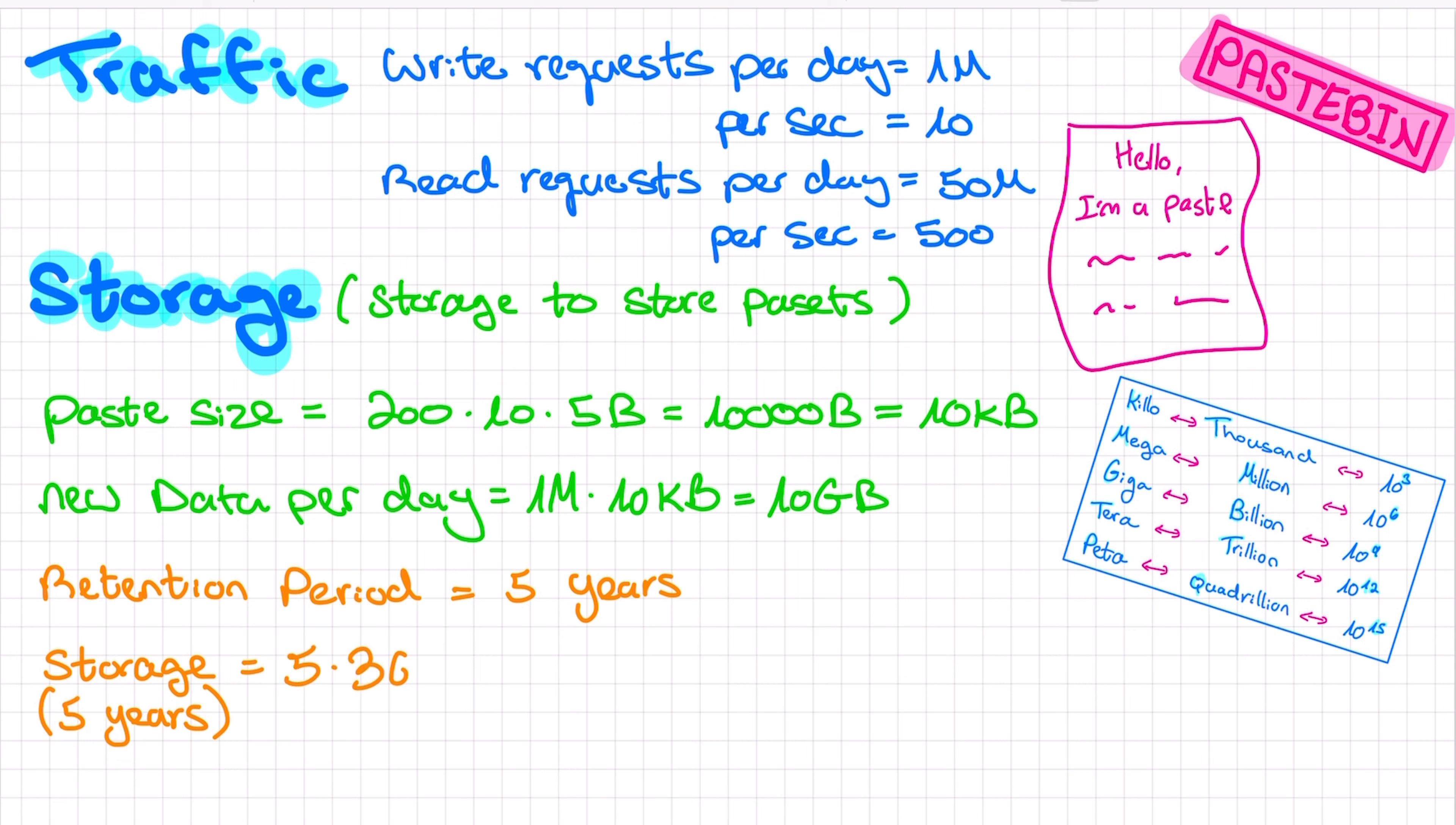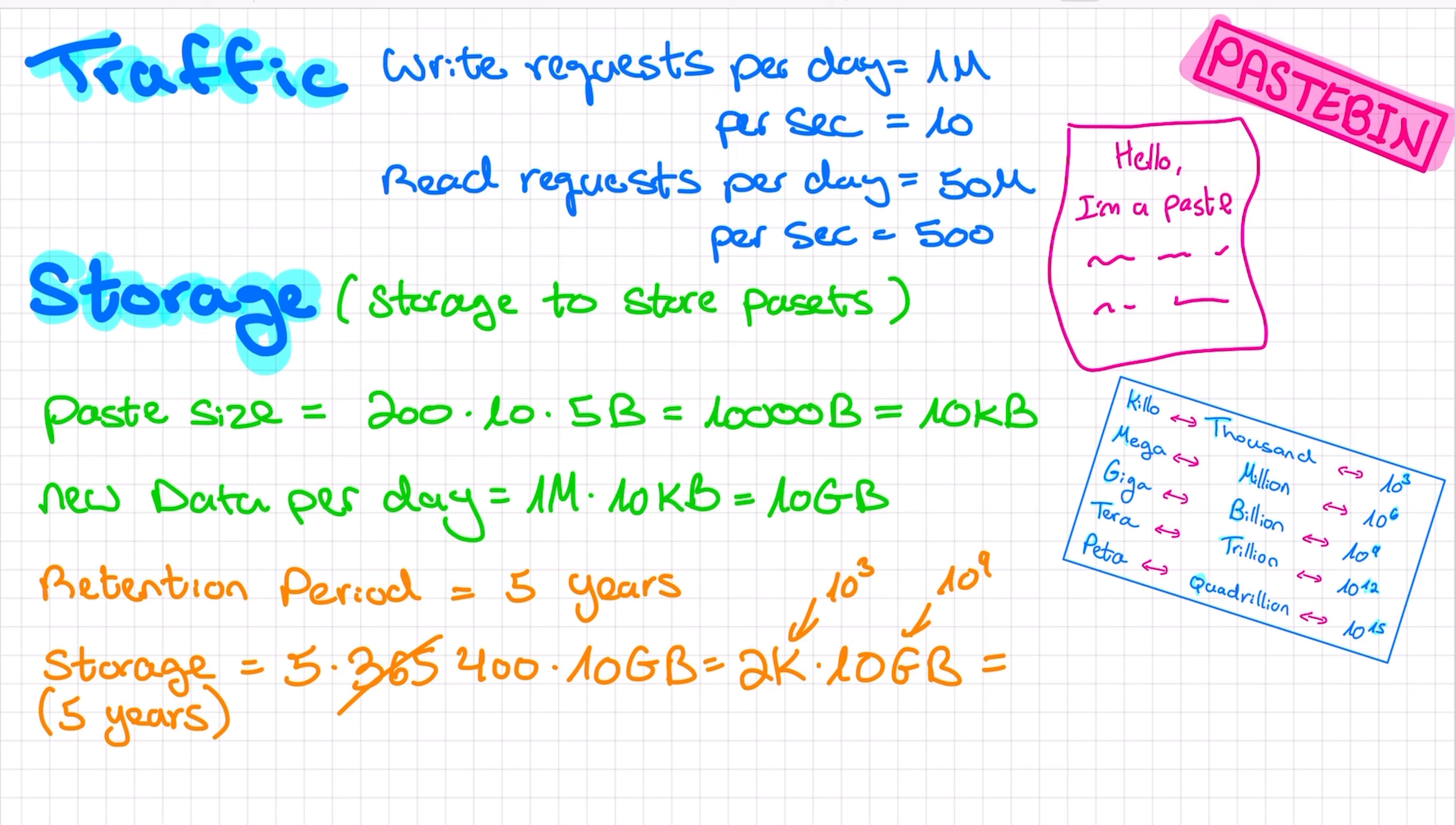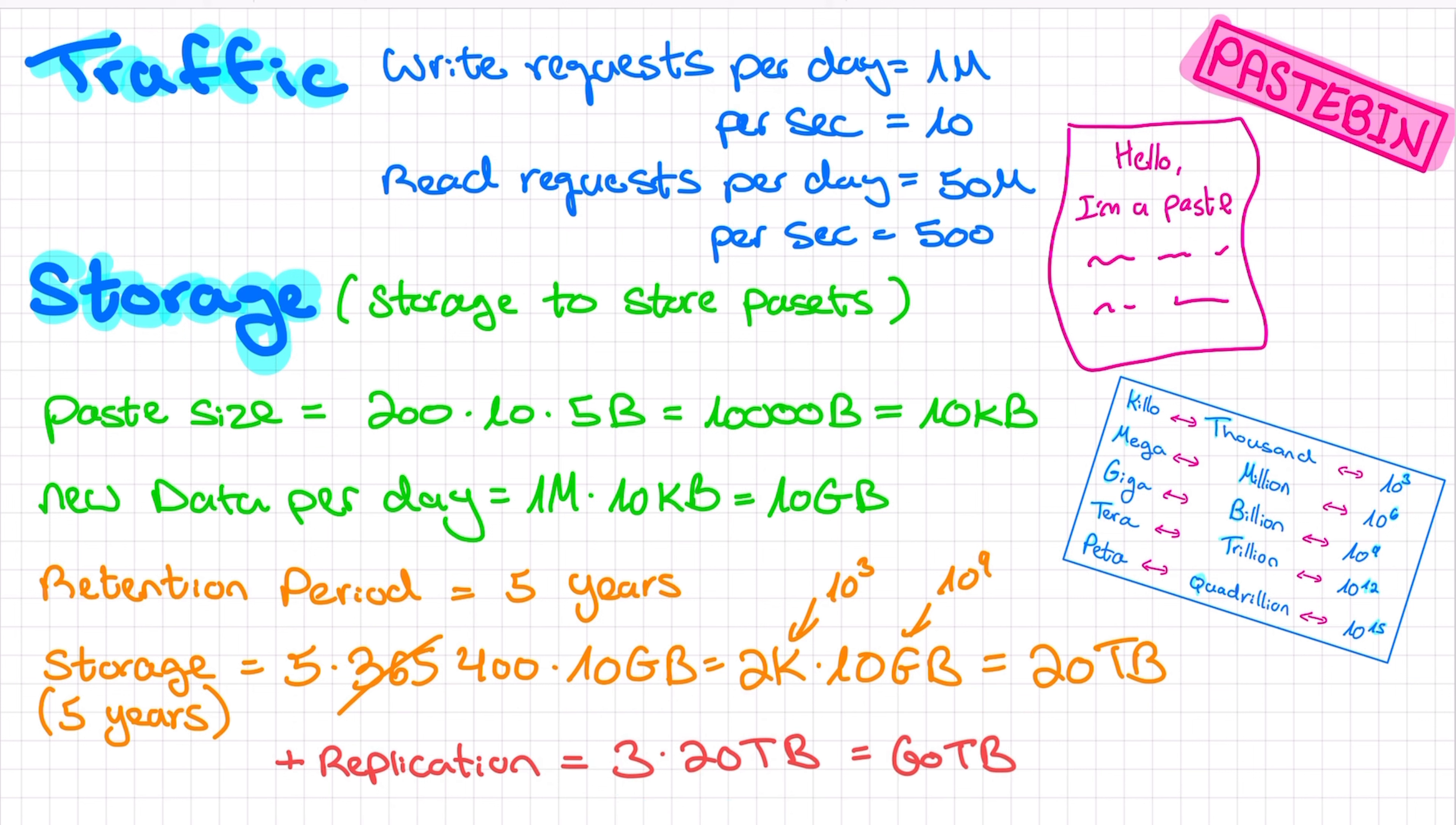But let's say our paste do have an expiration time of five years. There are 365 days in a year. Let's round it up to 400. And each day we add 10 gigabytes of new data. 5 multiplied by 400 is 2k. This is 20. K has three zeros. Giga has nine. So we have 12 zeros, and that is 20 terabytes. Which means that in order to store five years of new paste, we will need 20 terabytes. Now we're probably going to want to replicate our data for backup and to improve availability and performance. It's common to replicate the data three to five times. Let's say we do three. So in total, we're going to need 60 terabytes. And that's all we need for storage estimation.